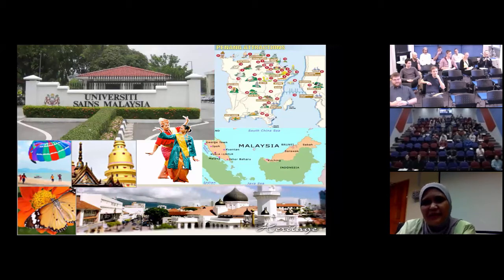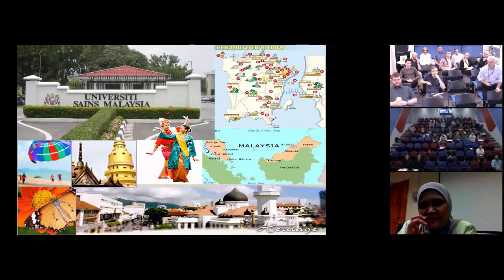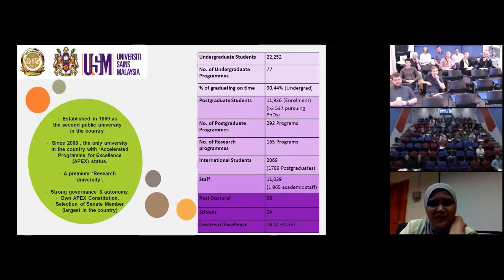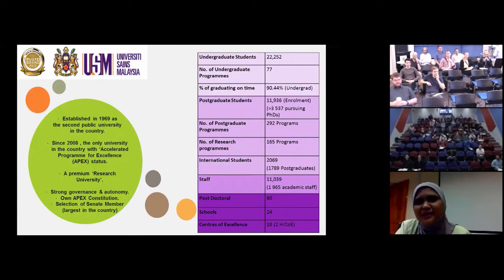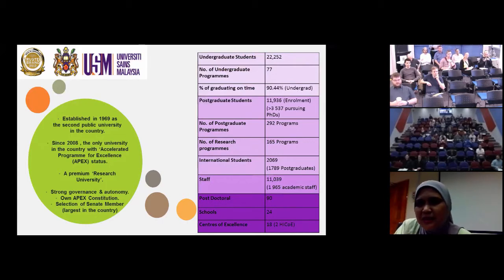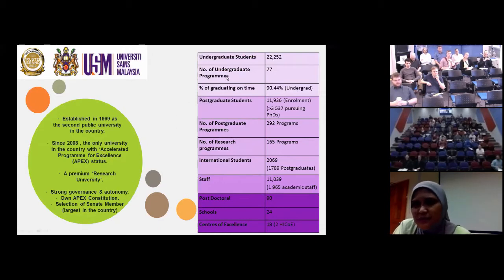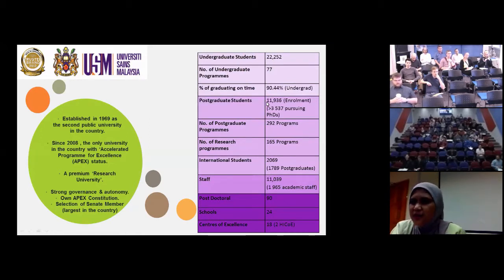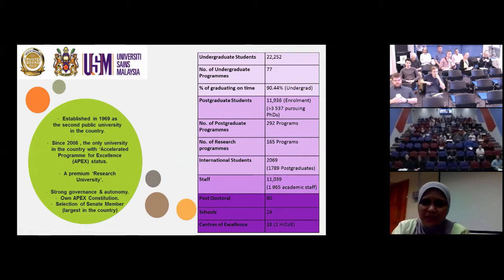USM was established in 1969 as the second public university in the country, and we are the only university in Malaysia accorded accelerated program for excellence status. We have around 34,000 students with 22,000 undergrads and 12,000 postgrads, about 2,000 academic staffs teaching or researching in 24 schools and 18 centers of excellence. We are also one of the largest research universities in Malaysia.